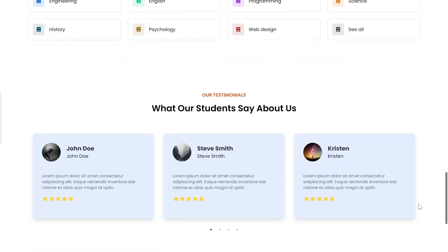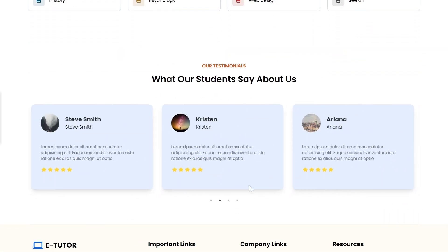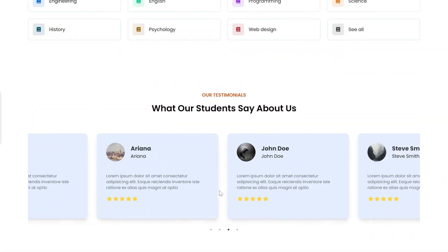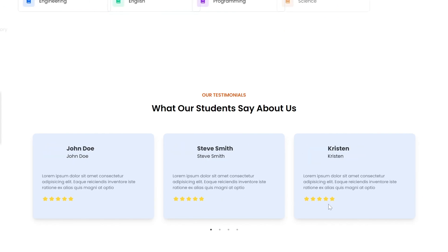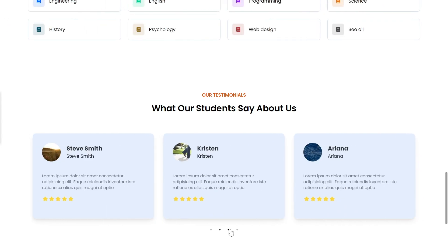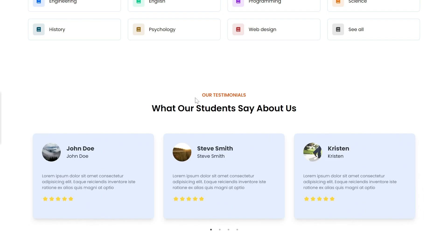Next, we've added a testimonial section to showcase what students are saying about the platform. It's fully responsive and optimized for mobile as well. You can slide through testimonials by pressing the dots or by scrolling left and right.